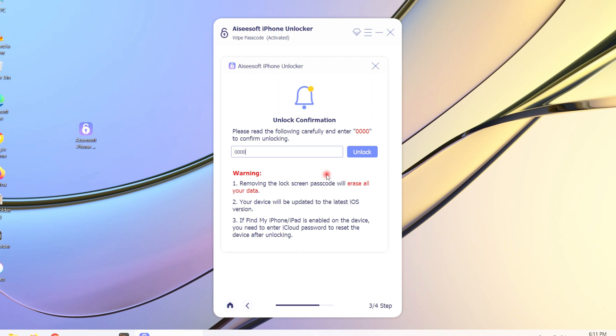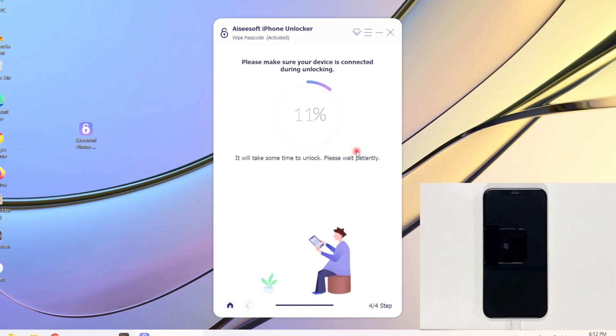Now enter 0000 in the field, then click unlock button. Now it will start to unlock your iPhone and it may take a while.